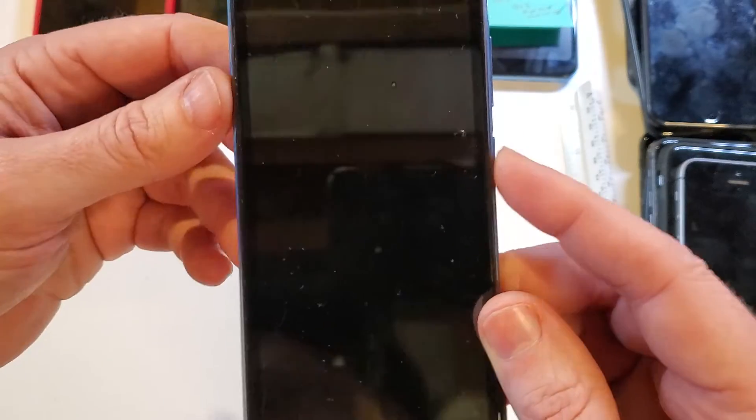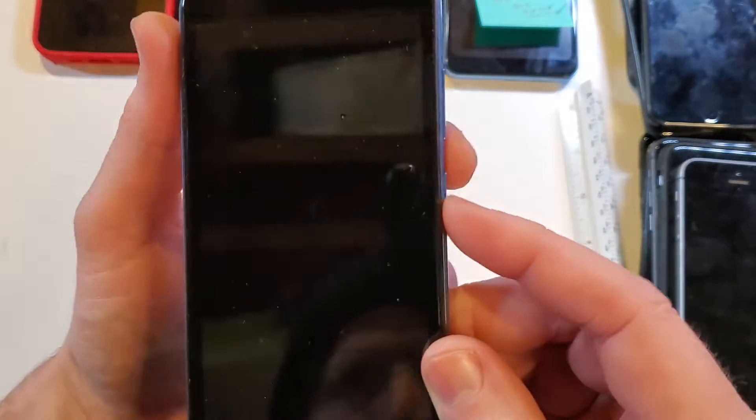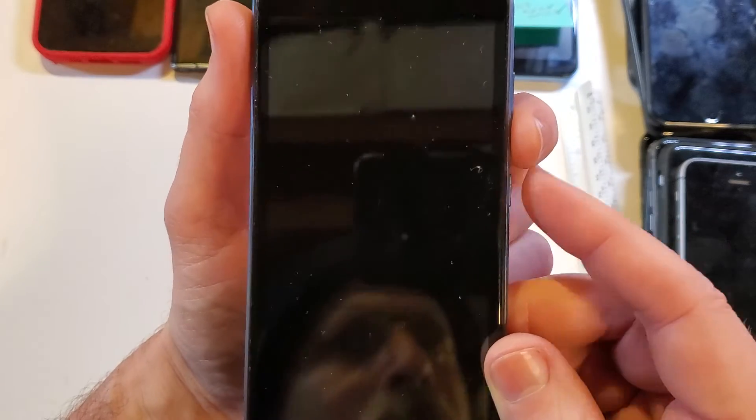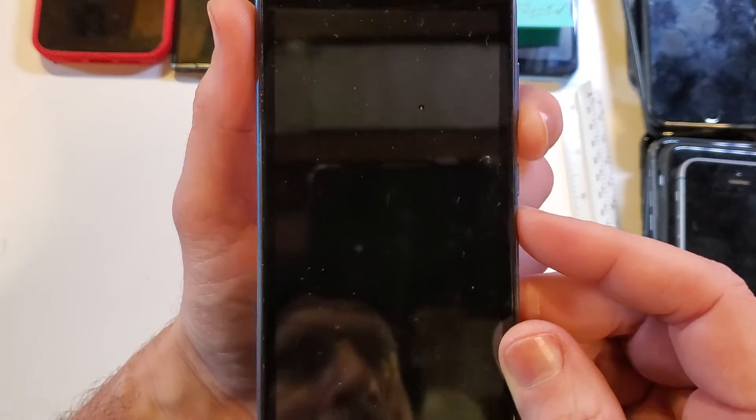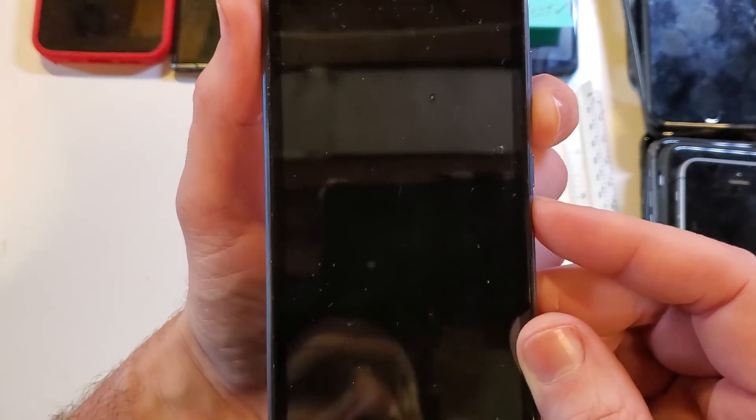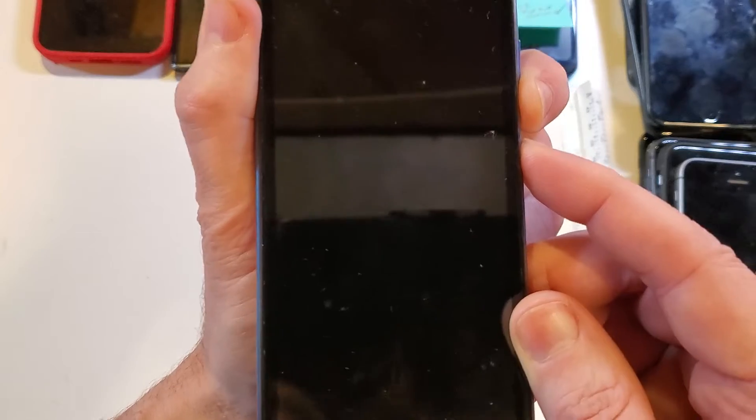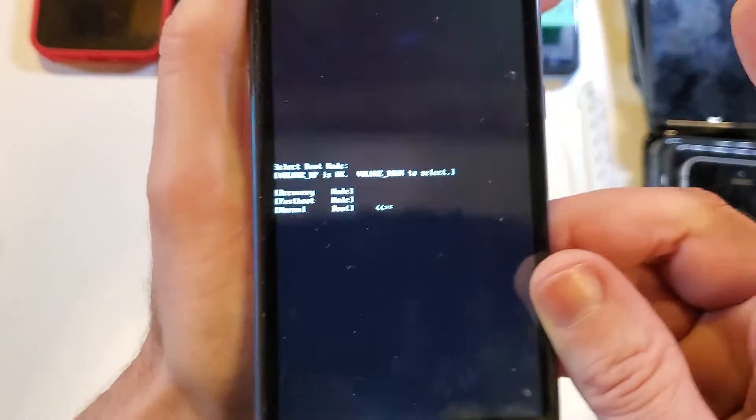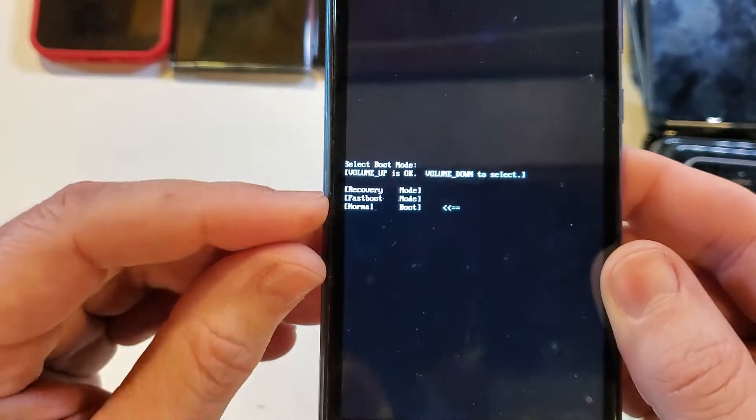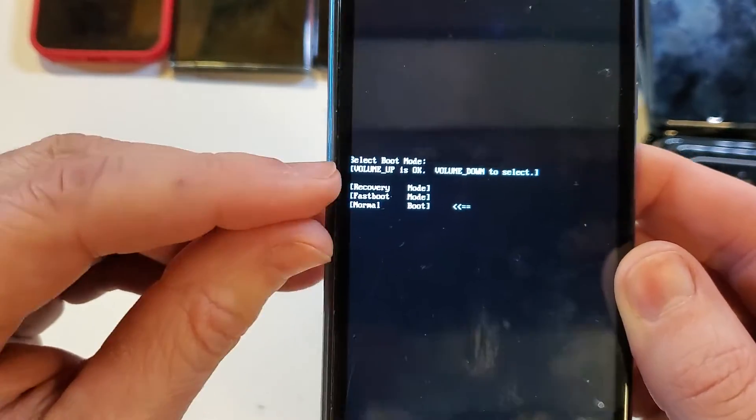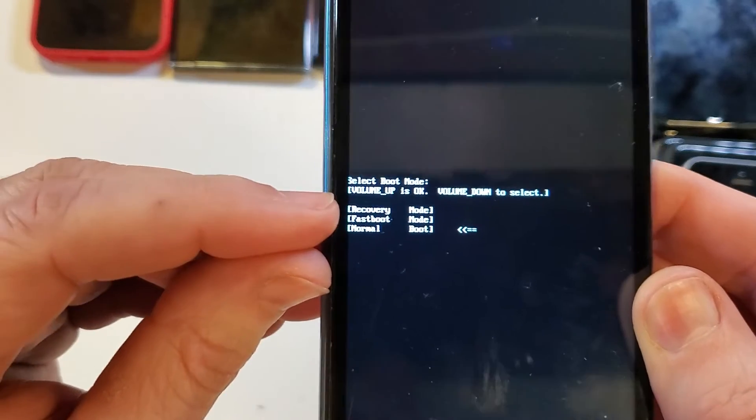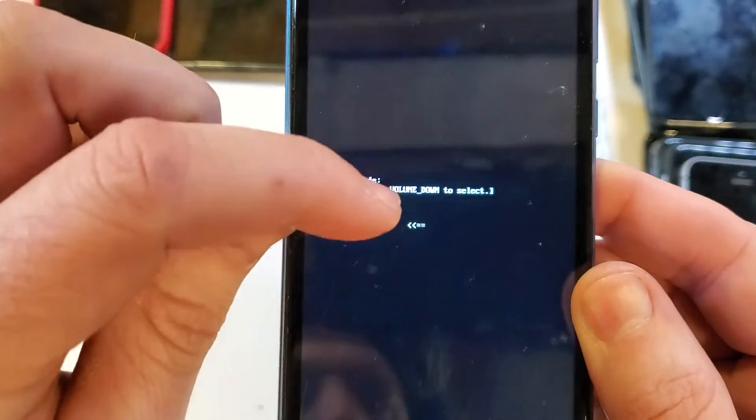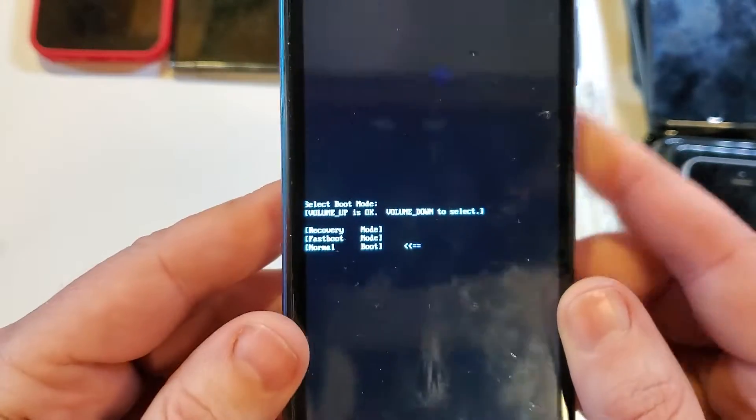On the Sky Elite P55 Max we're going to hold the volume down and power at the same time. Press volume down first and then power. And after just a few seconds we're going to get the menu in the middle. So read very carefully. Volume up is okay. Volume down is to select.